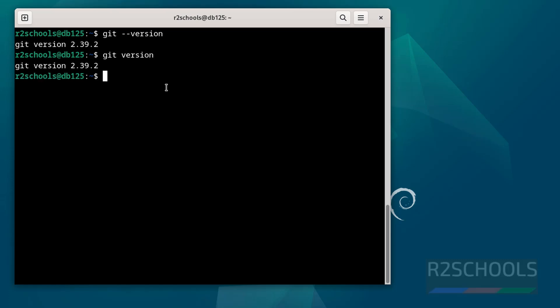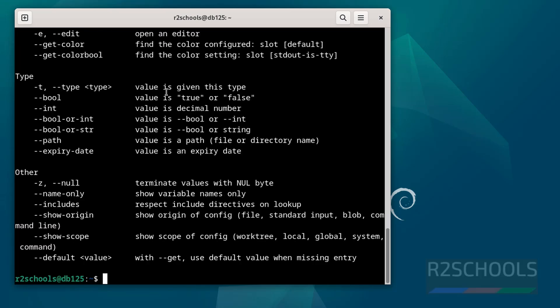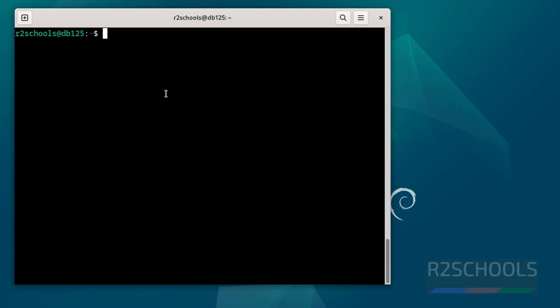Now we will configure the git username and email. So command is git config --global user.name, then quotations, give the username, hit enter. This typo, so control name, remove this globals, hit enter, it is done.